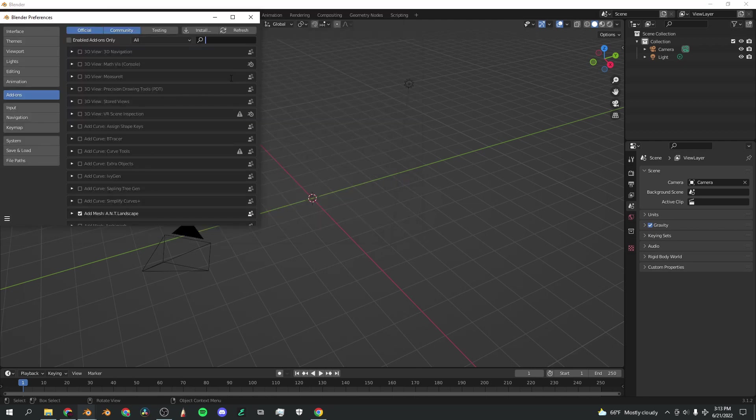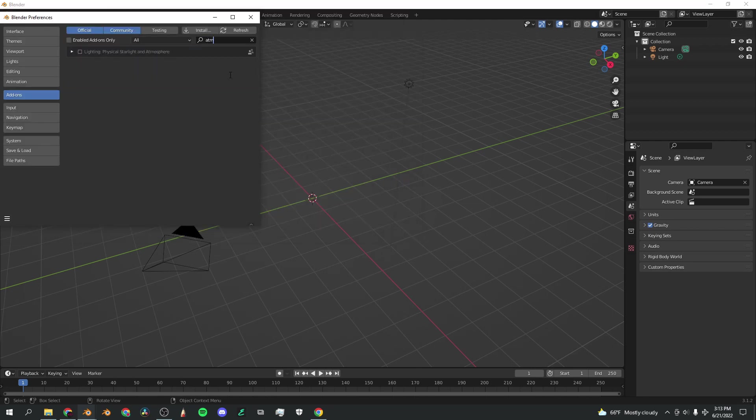Now you can go back to the Add-ons tab and search up Atmosphere and check this box, Lighting, Physical Starlight, and Atmosphere.